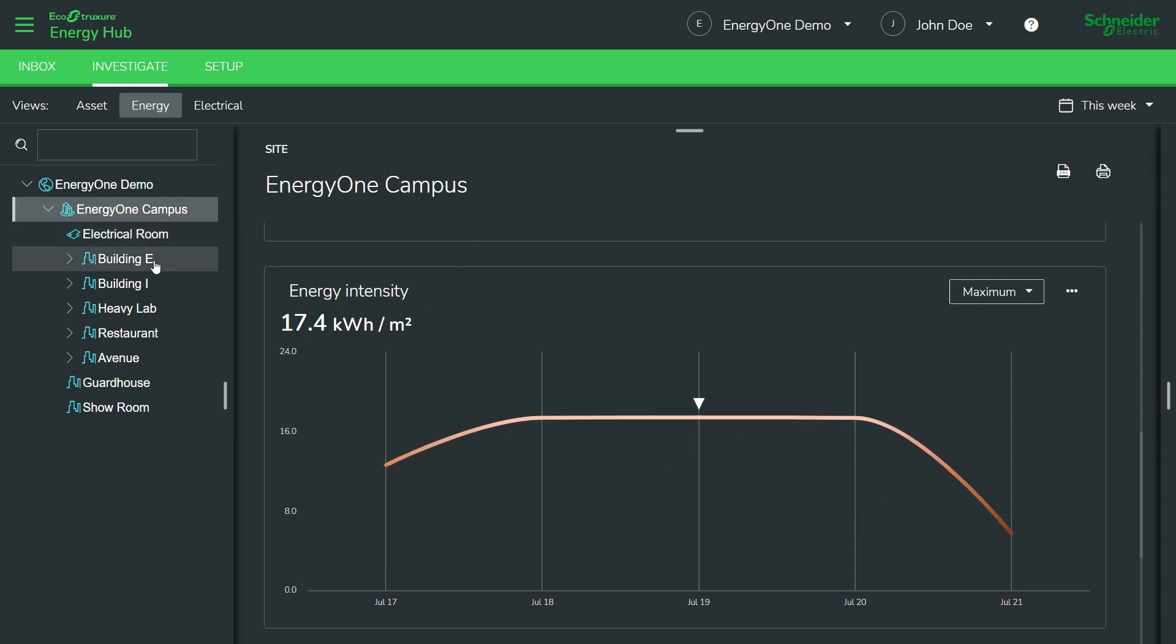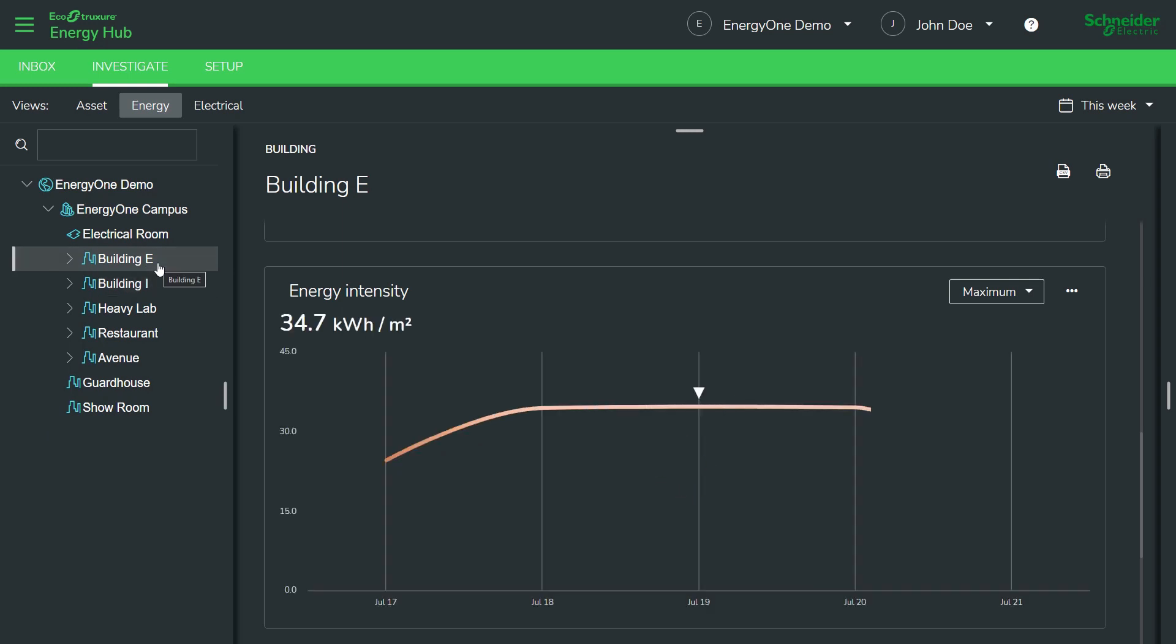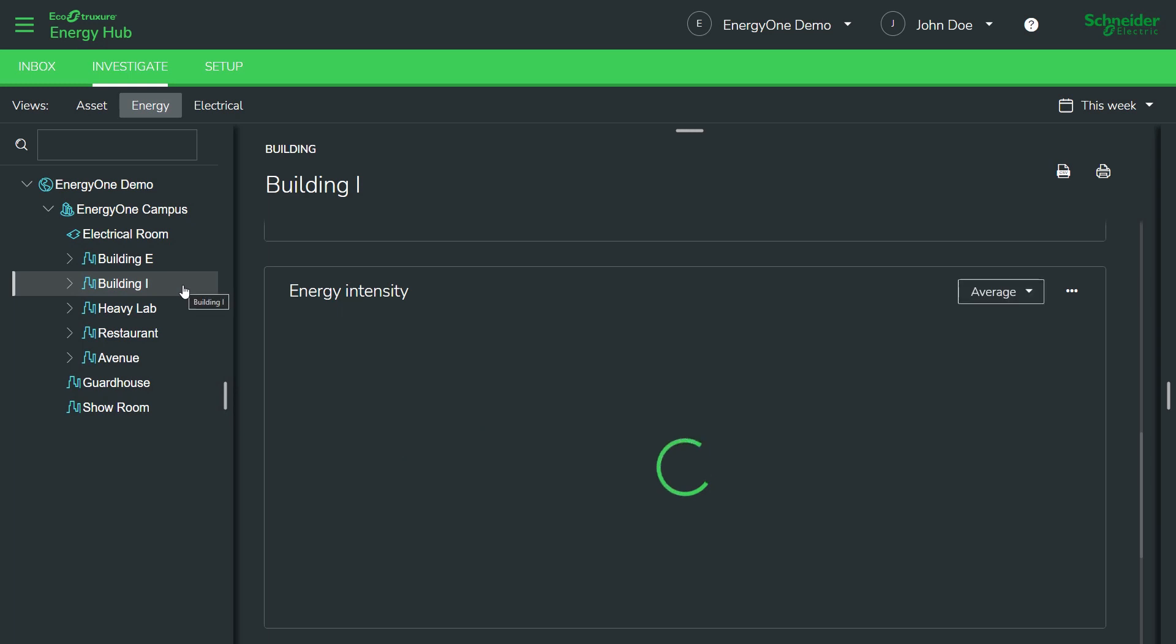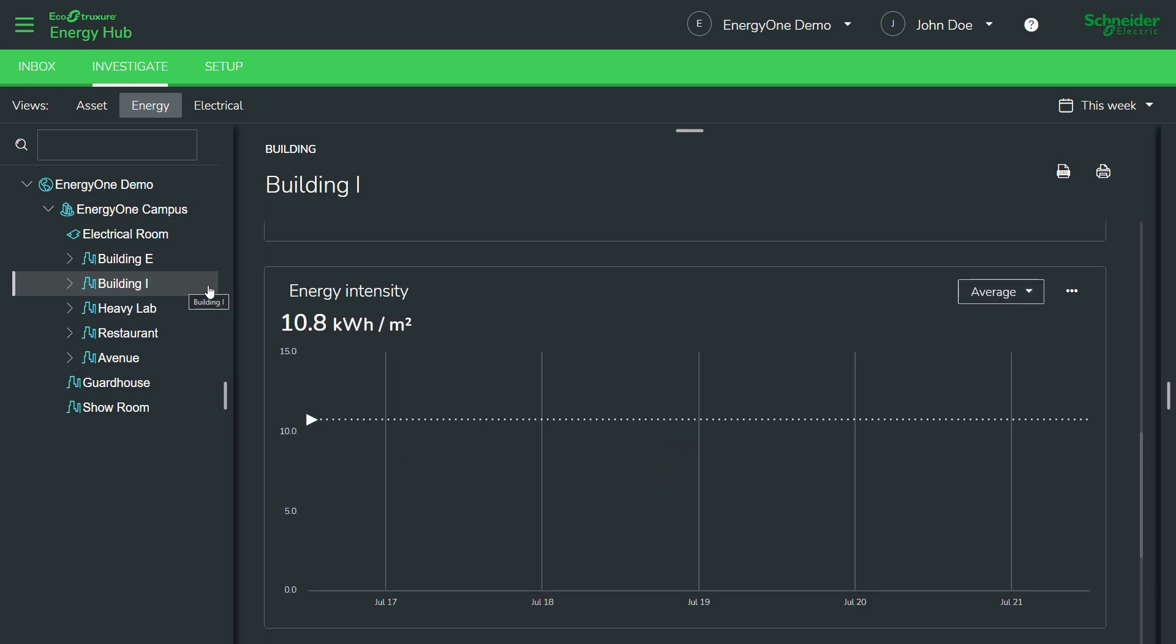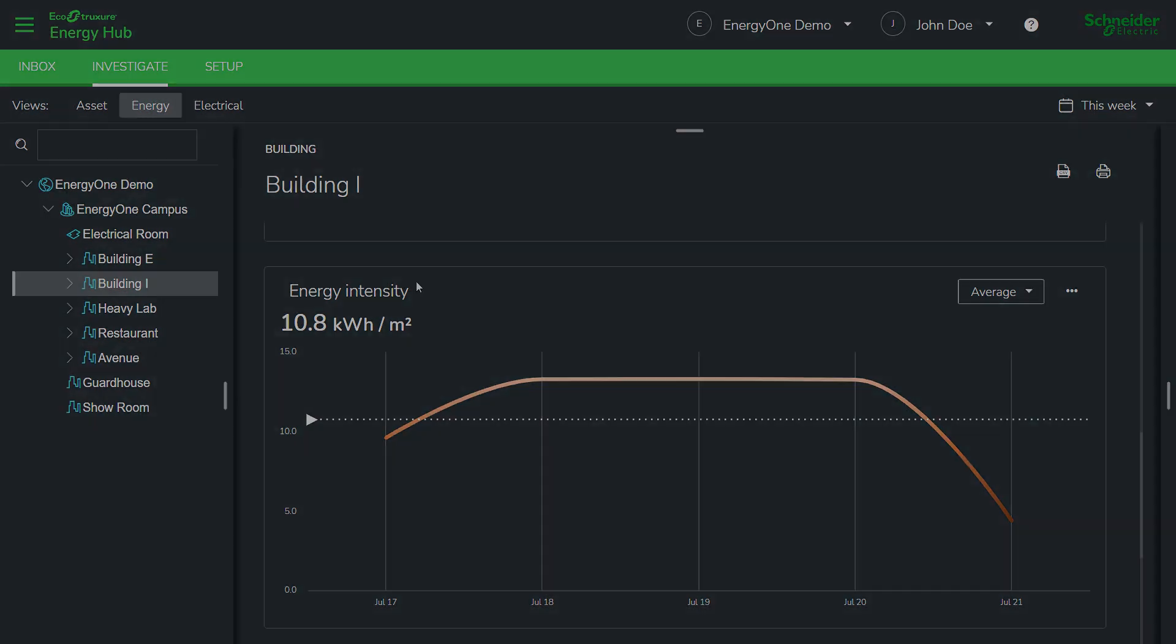You can also compare the energy intensity for, say, two different buildings. So, for building E, let's say your average intensity is 28 kilowatt hours per meter square, whereas building I averages only 10, meaning building E is a much more energy intensive building and there could be good reasons for this or it could be an anomaly that is an opportunity to get you some energy savings. Regardless, energy intensity is a powerful metric measured by Energy Hub.